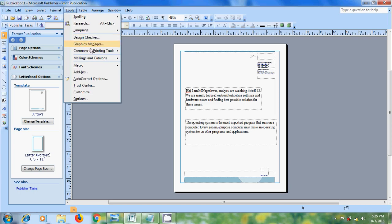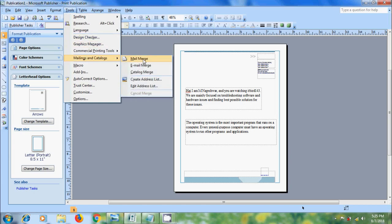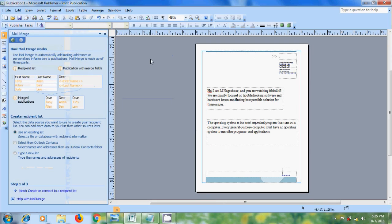Now go to Mailings and Catalogs. Here we can create Mail Merge for letters, labels, postcards and envelopes. And we can also do Email Merge and Catalog Merge very easily. I am selecting Mail Merge.